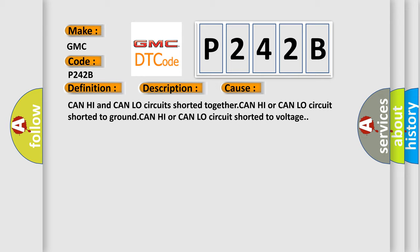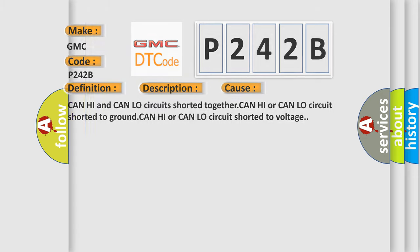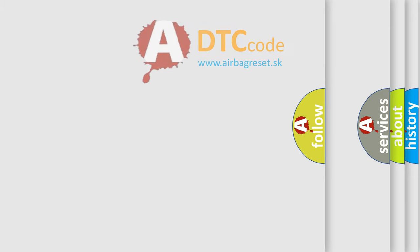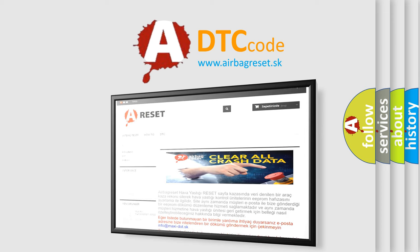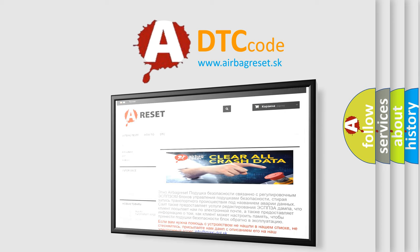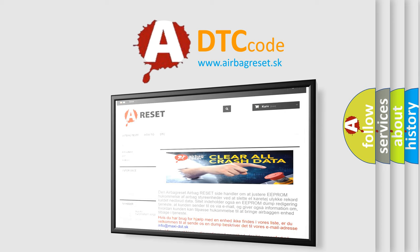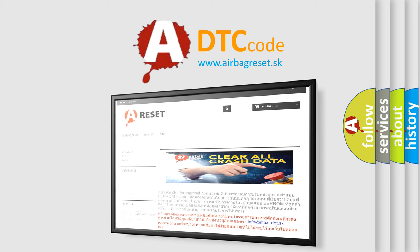The Airbag Reset website aims to provide information in 52 languages. Thank you for your attention and stay tuned for the next video.